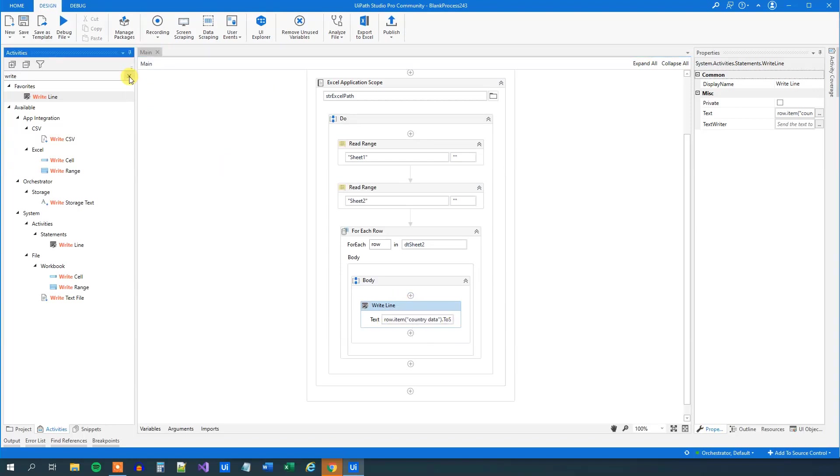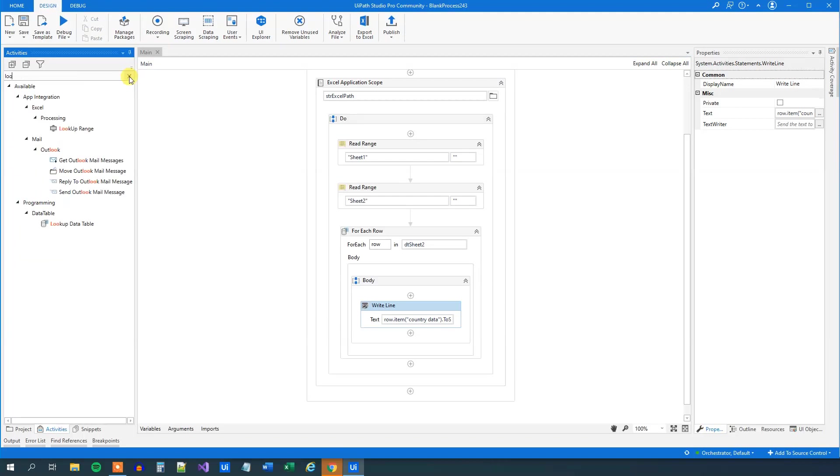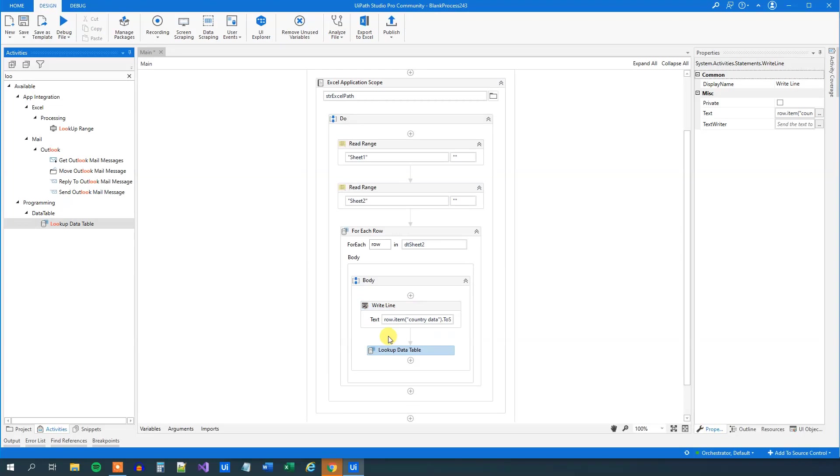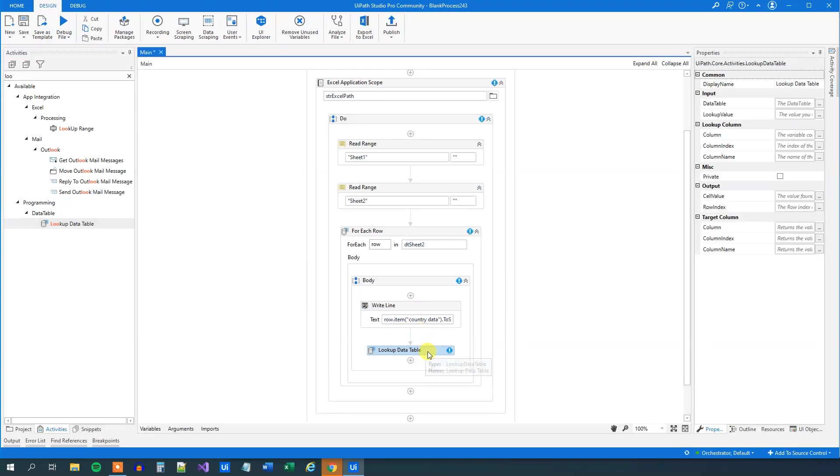We will delete it afterwards. What we need to find here is a lookup data table. That's here. Drag it in.